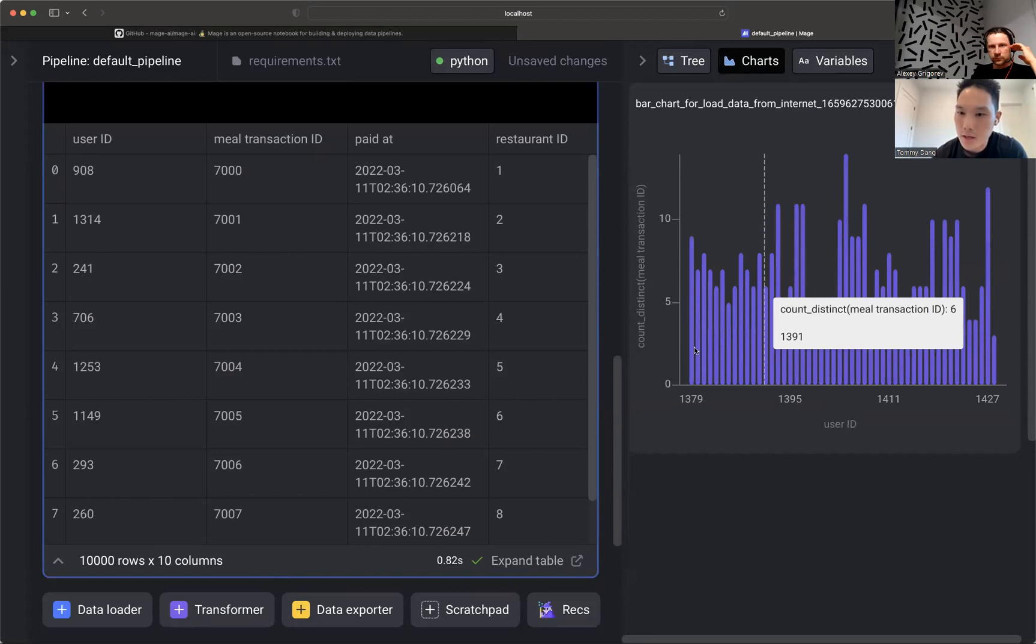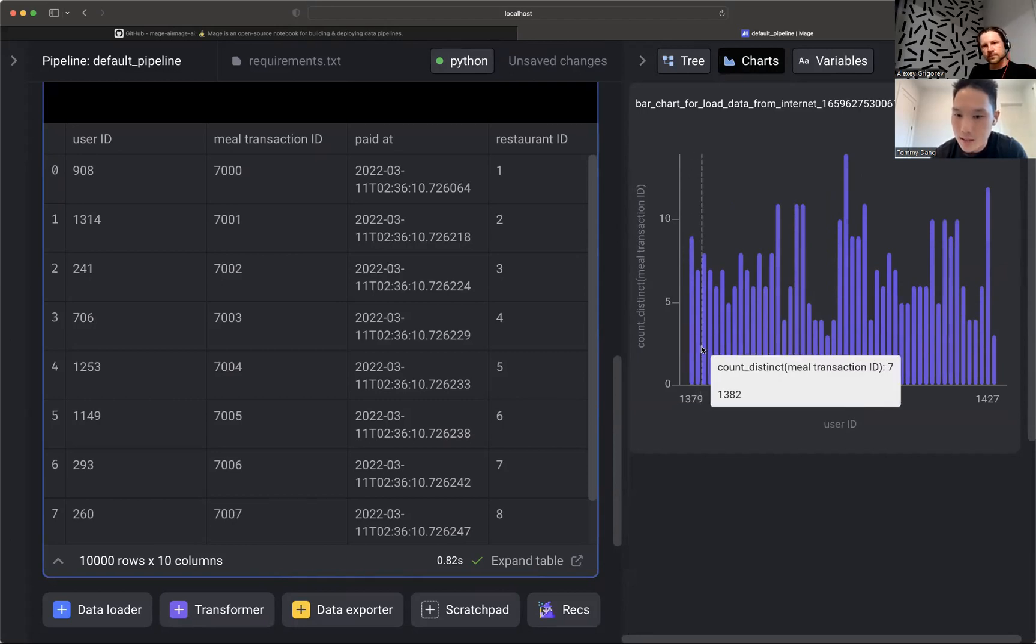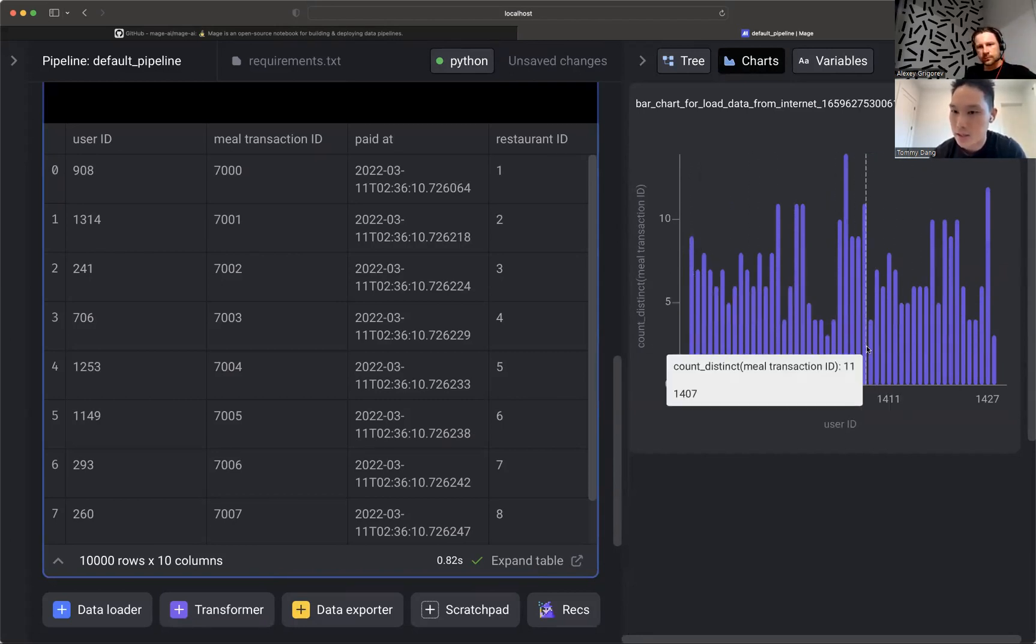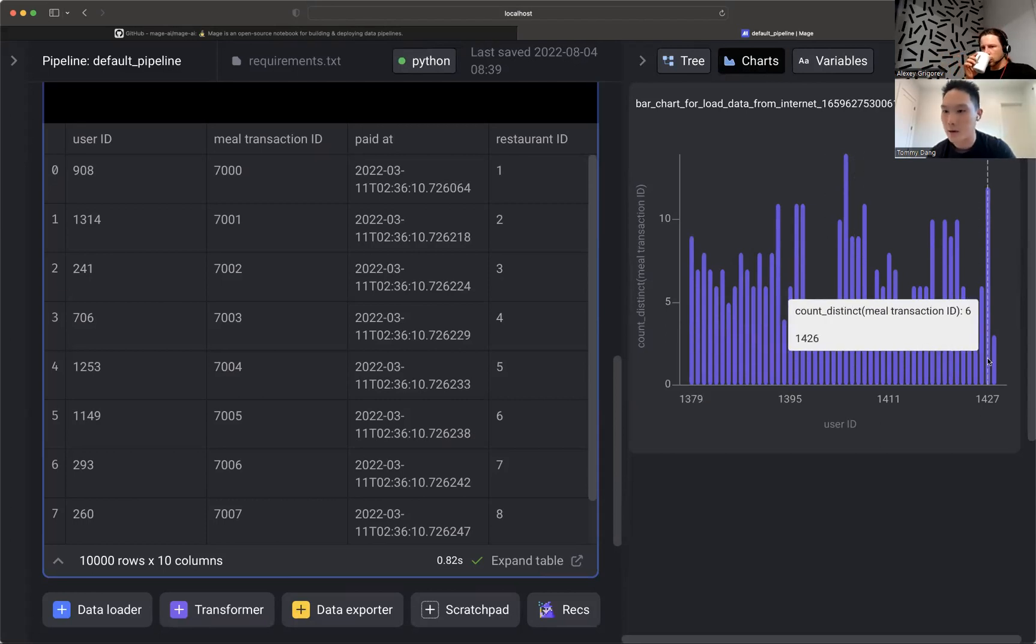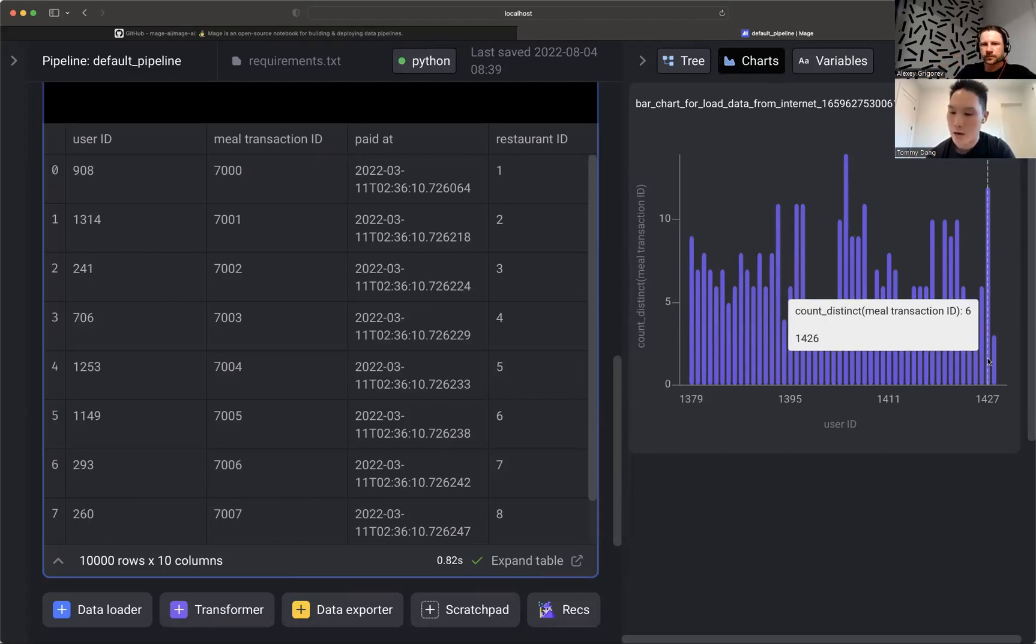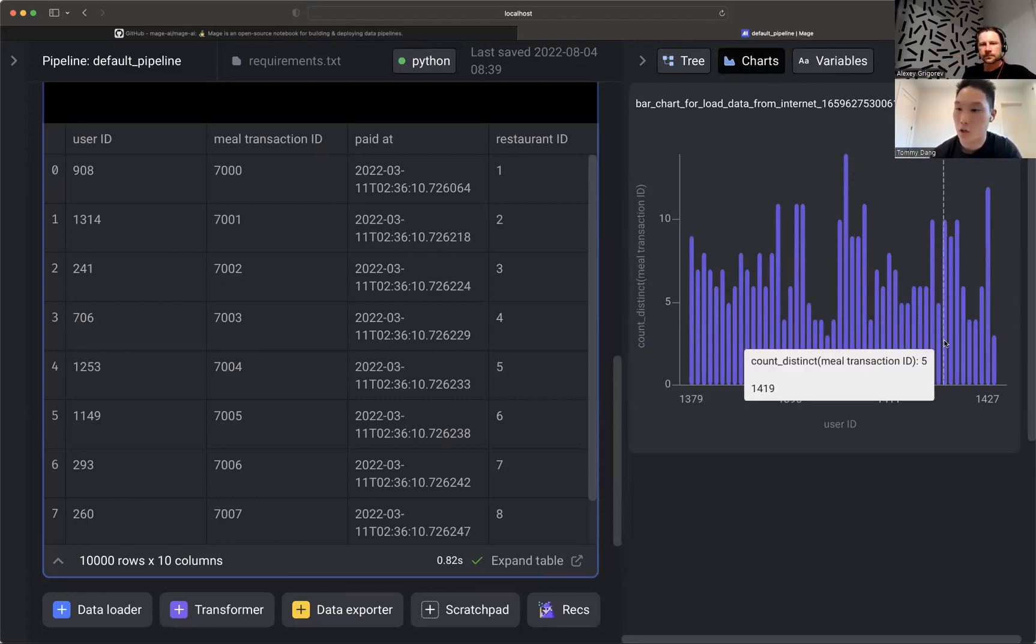Awesome. So we can see that there are users with certain IDs. Like for example, this user, wow, they ate 14 times. They were hungry. Okay. So, you know, I just wanted to show you how easy it is to chart that.